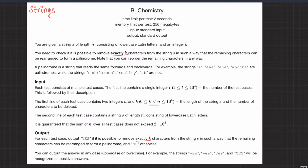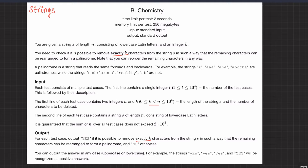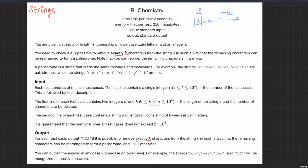The question is simple: you are given a string S and you need to remove exactly K characters from it — not zero to K, but exactly K. After removing those K characters, can you rearrange the remaining characters to form a palindrome? You can reorder the characters in any way. A palindrome is a string that reads the same forwards and backwards.